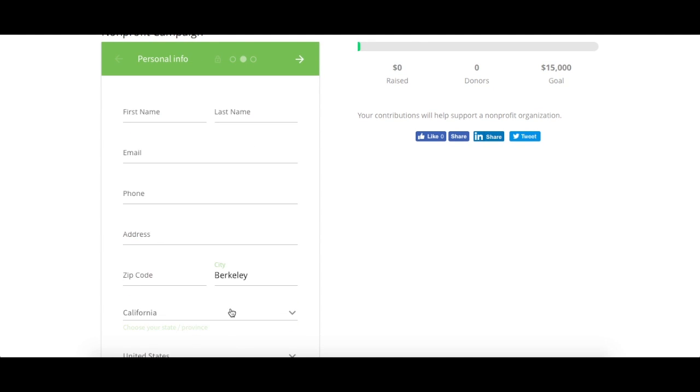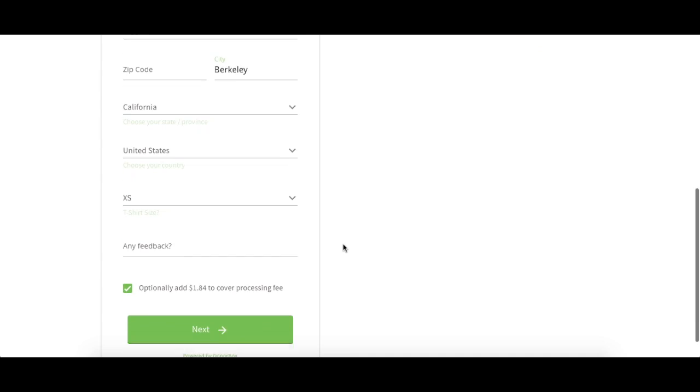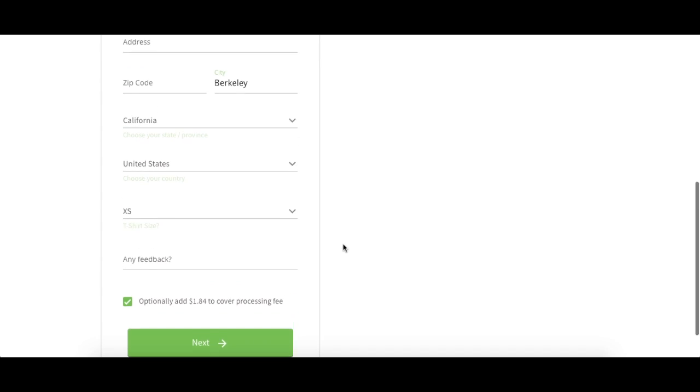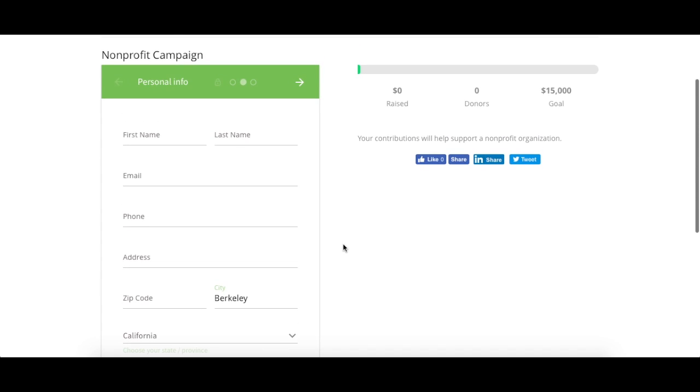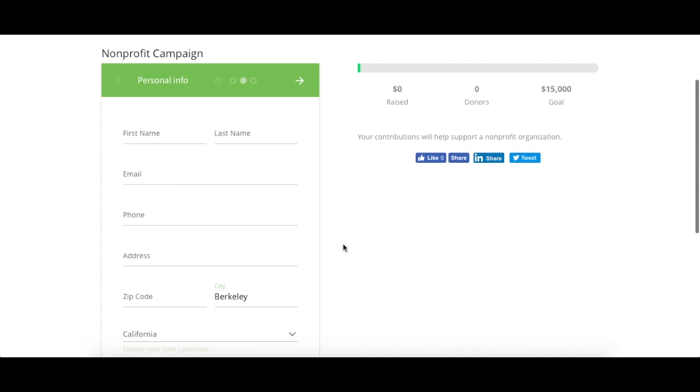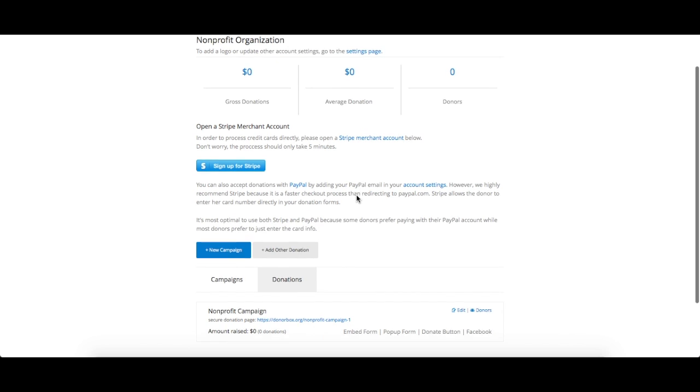Now that your donation form is all set up, I'm going to show you how to embed it into your website. I'll be using a WordPress website as my example, but you can embed this code onto any type of website or blog.